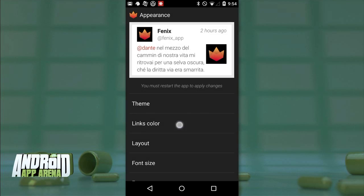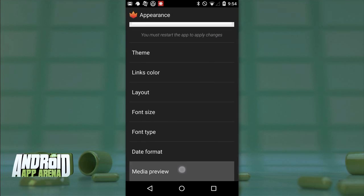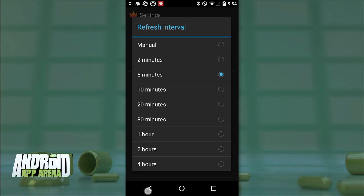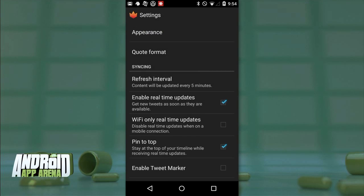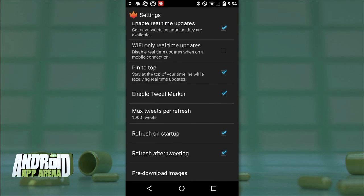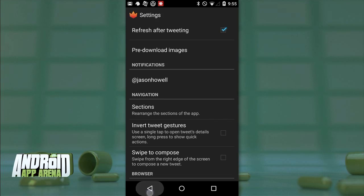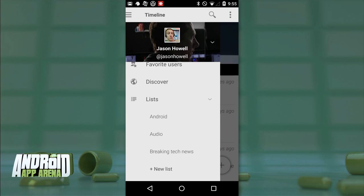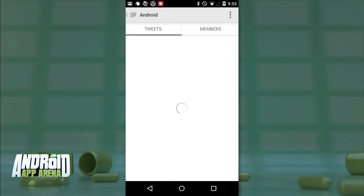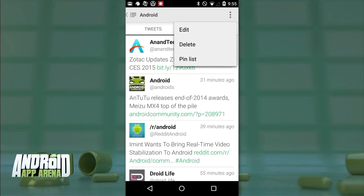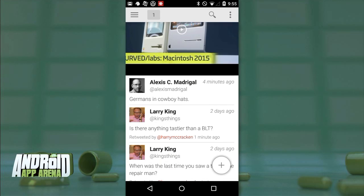There are nice flexible tweaks in appearance settings — a sample tweet and tons of parameters for making your timeline your own: themes, link colors, font sizes, font types, and how media shows in the timeline. Don't forget to restart the app to refresh those changes. Syncing options let you determine how often Phoenix pulls new content, with a real-time option available. There's tweet marker support for bookmarking your Twitter browsing and plenty of notification options so you aren't buzzed every single time someone posts. A mute filter lets you specify terms that won't be passed along to your feed. Swiping from the far left gives you the familiar list of Twitter account-related sections for easy navigation.